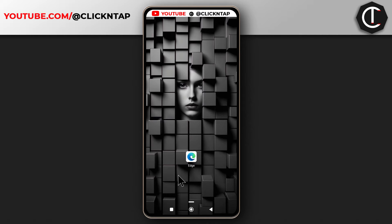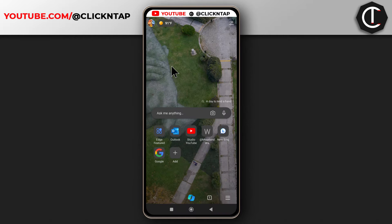In this video, I'll be showing you how to change the wallpaper on Microsoft Edge using your phone. I'm going to open the app now and this is the current wallpaper on the app — it changes every day.